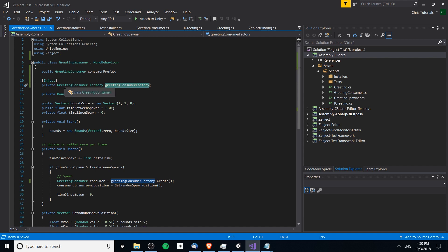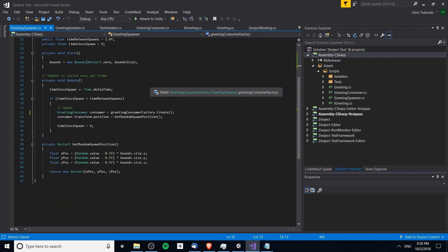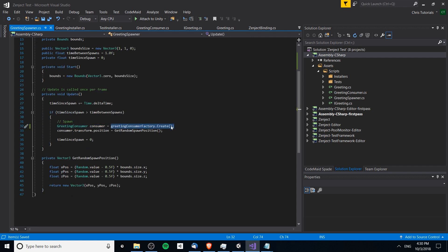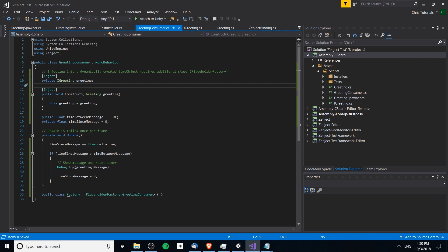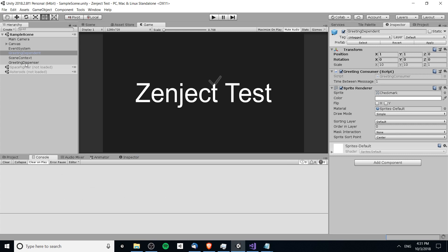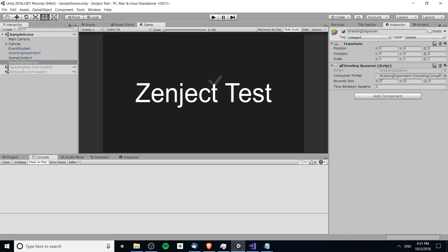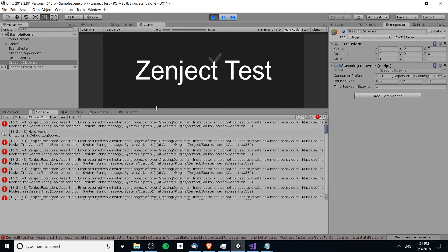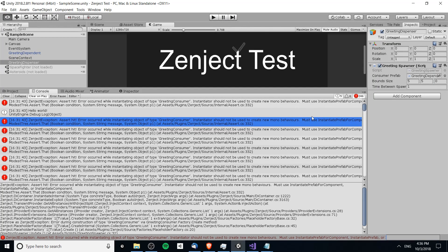Looking everything over: the factory should get injected, and whenever we need dynamically created game objects the factory will run. However, hitting play gives us an error suggesting we should use InstantiatePrefabForComponent, since we're using a MonoBehaviour and want to create the game object for it. So in the greeting installer instead of binding the factory as single, we use FromComponentInNewPrefab and pass in the greeting consumer prefab.